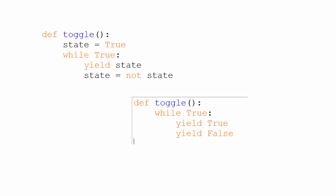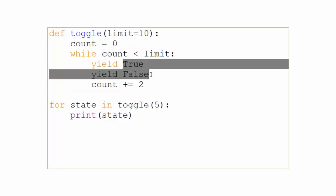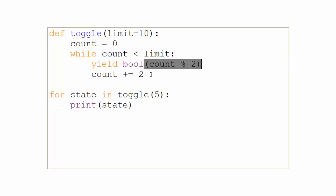But we can get creative and take this one step further and not save the boolean state at all by getting rid of the local variable. The only difference here is that if you do have a limit, this one will always return an even number of results.